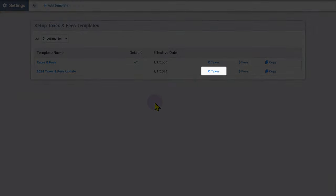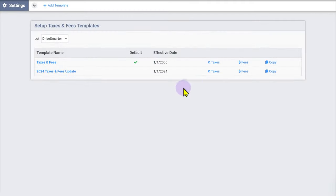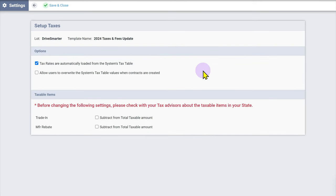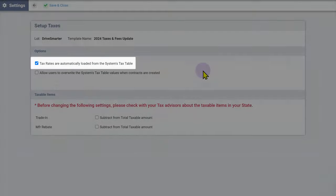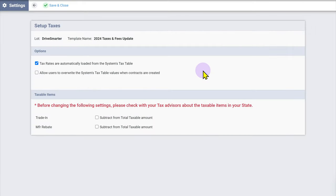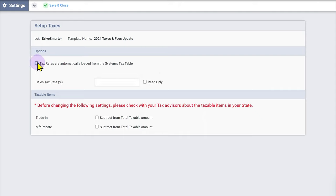Before making changes to these settings, check with your tax advisor. Some states provide a tax table. If the state has a tax table available, this option will be checked by default. In states that do not provide a tax table, any tax rates will need to be entered manually. To demonstrate what this may look like, I'll temporarily uncheck the 'tax rates are automatically loaded from the system's tax table' checkbox.